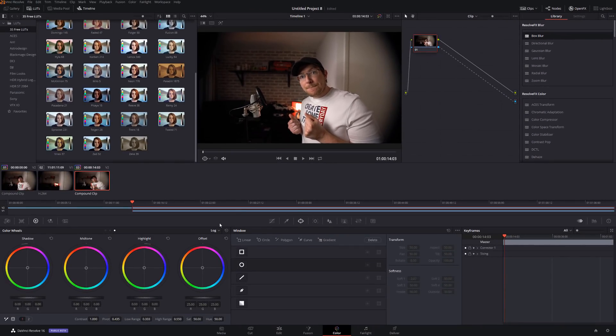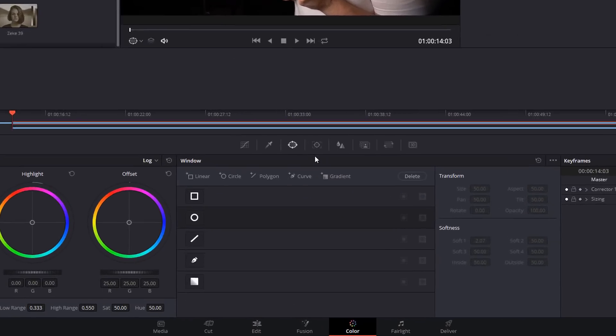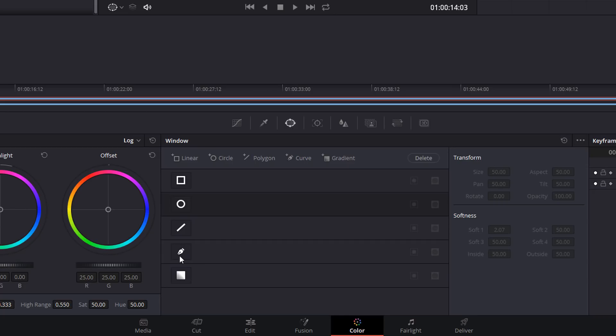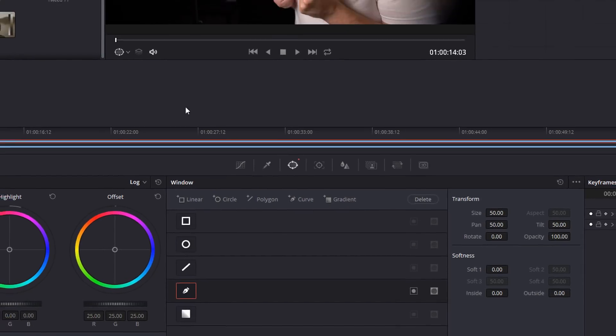And then down here we're just going to click on your window icon here which is this one. We're going to grab the pen and all we're going to do is just draw around that microphone.